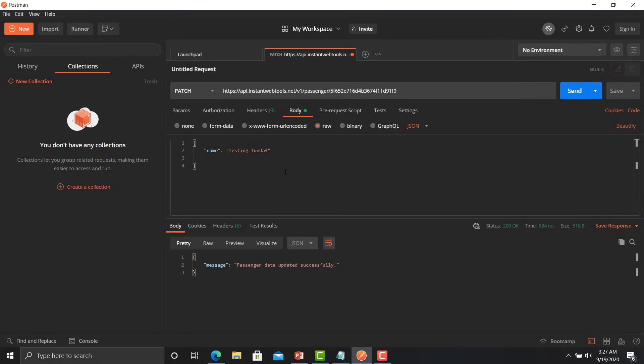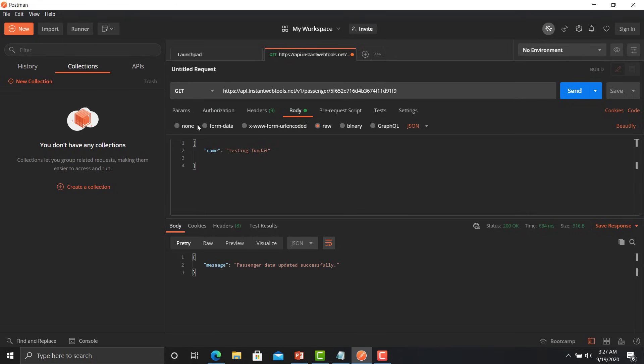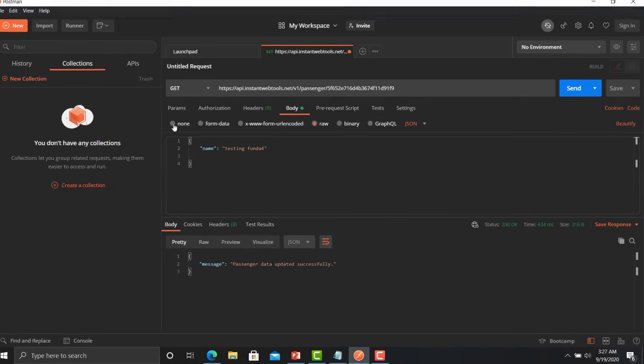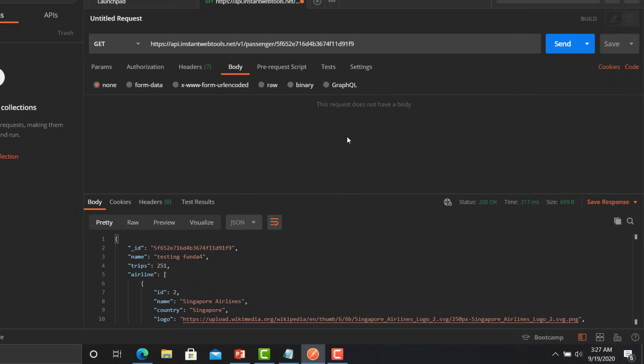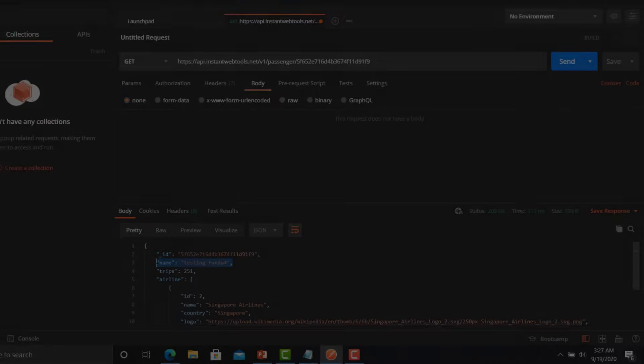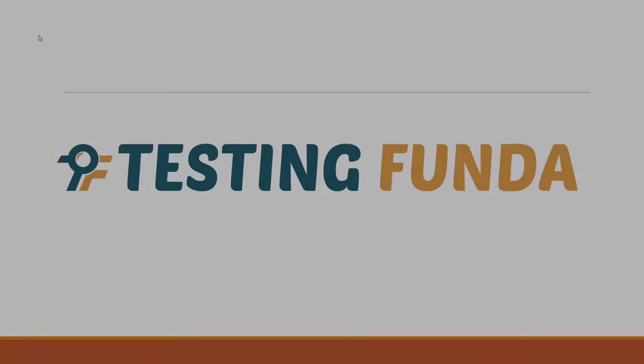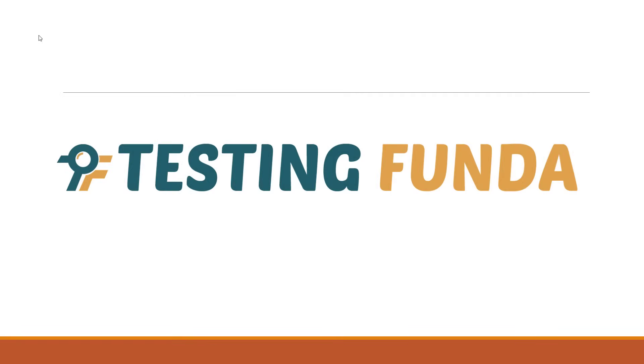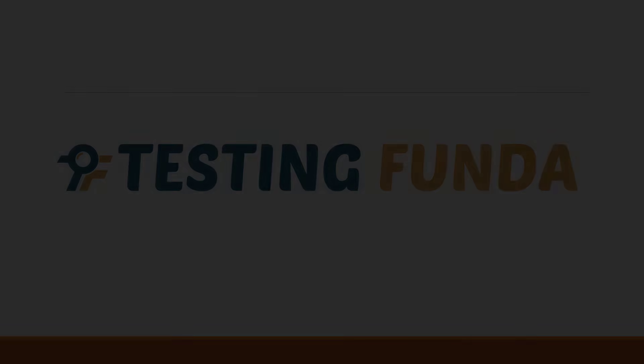Now use the GET method to confirm this one. Click here, click on GET, we don't need a body here and click on send. Yes, you can see that now testing funda 4 is updated only. So this is the difference between POST, PUT and PATCH request. I hope that you have learned something today, thank you so much for watching this tutorial, see you in the next lecture.